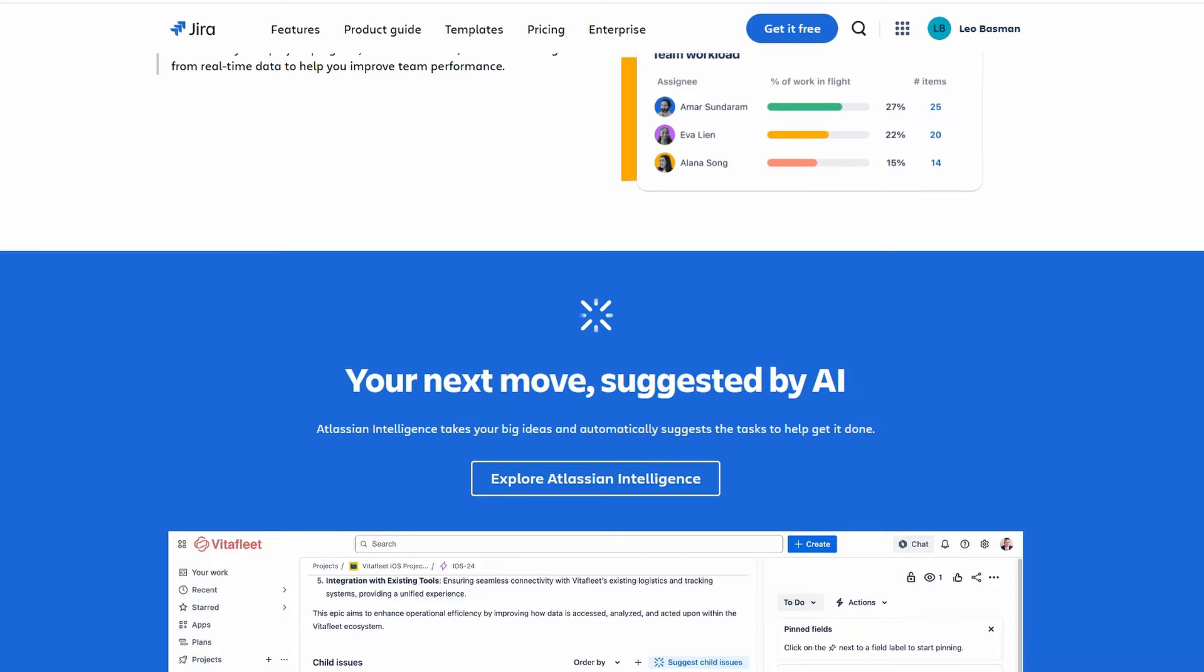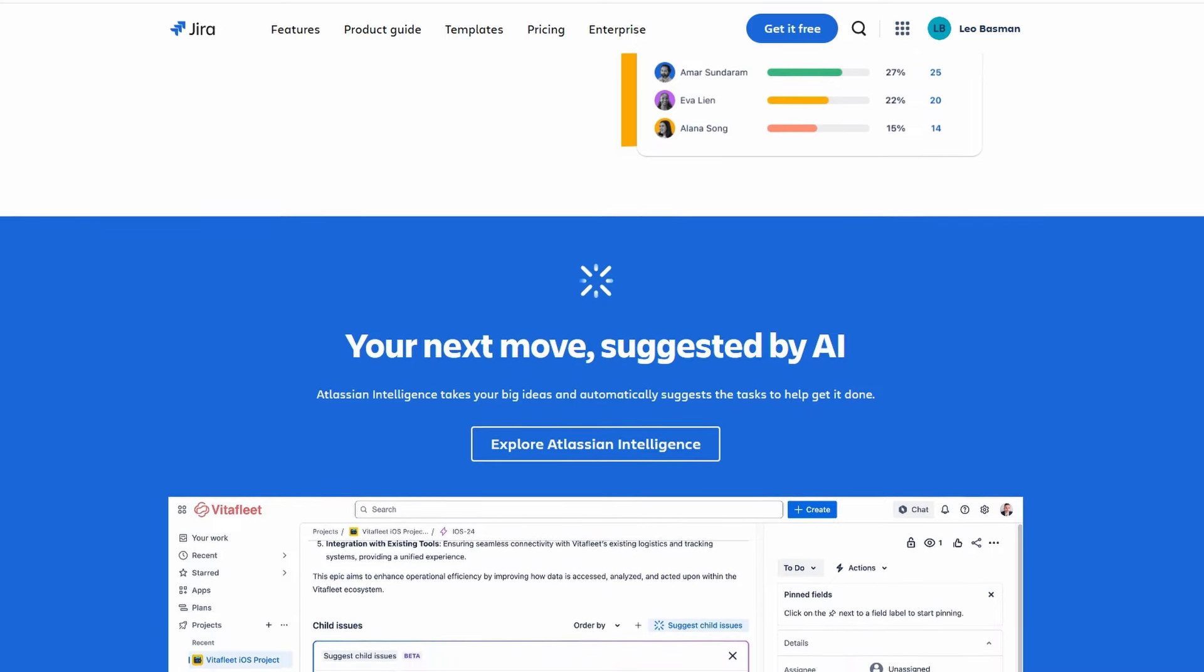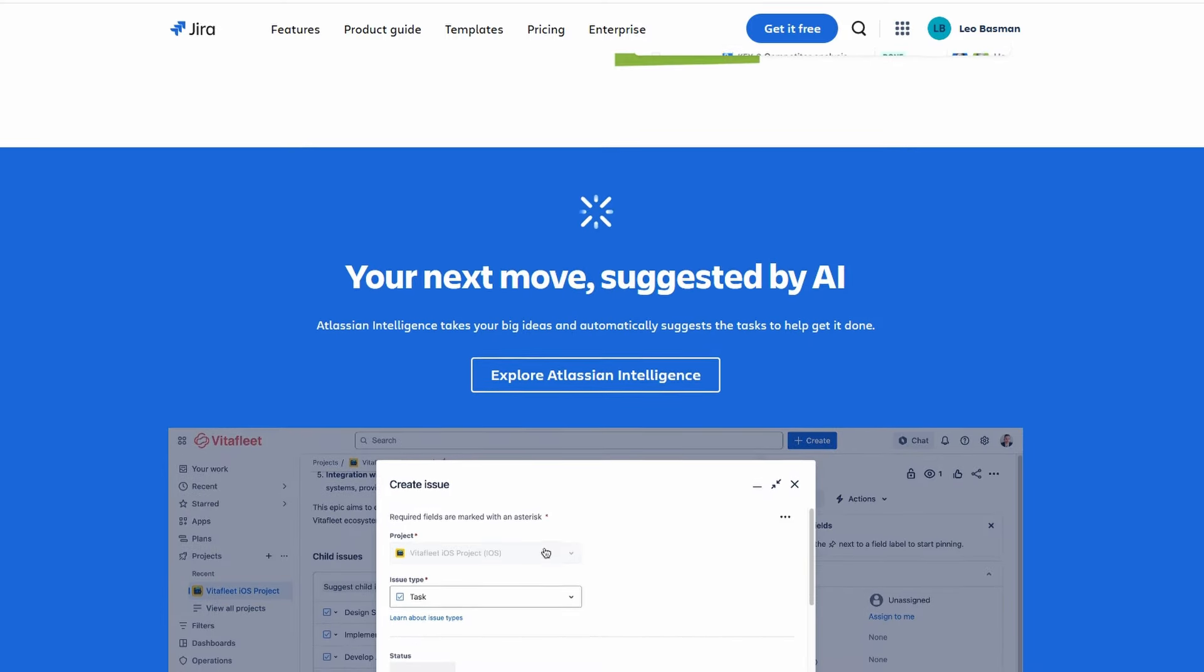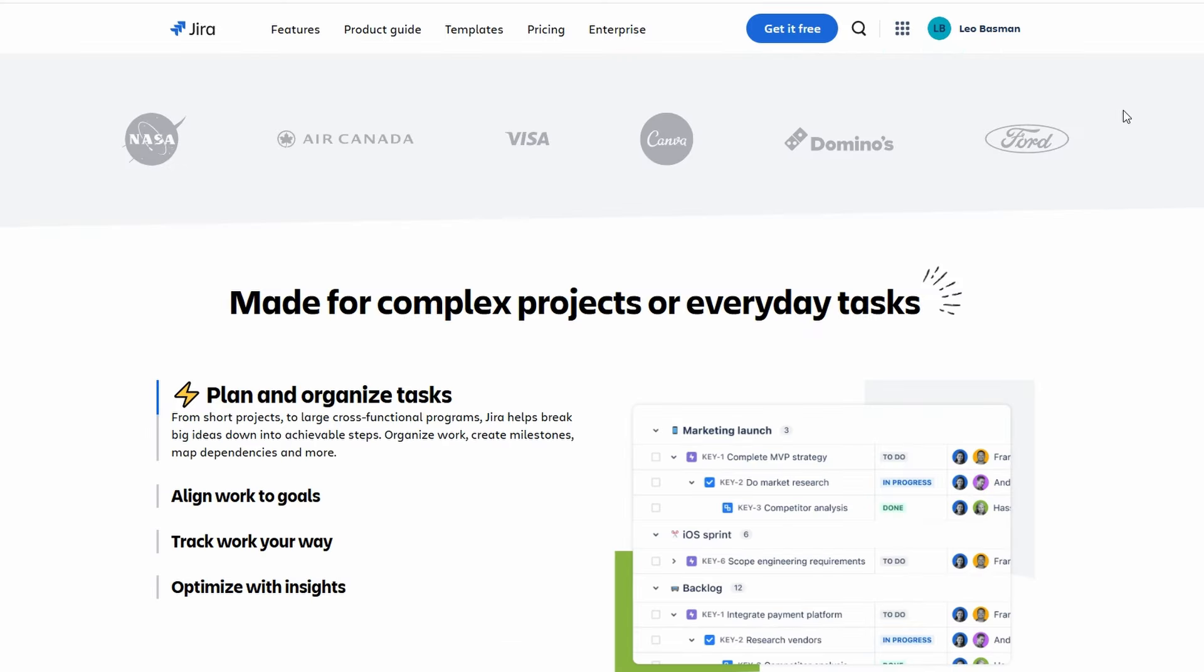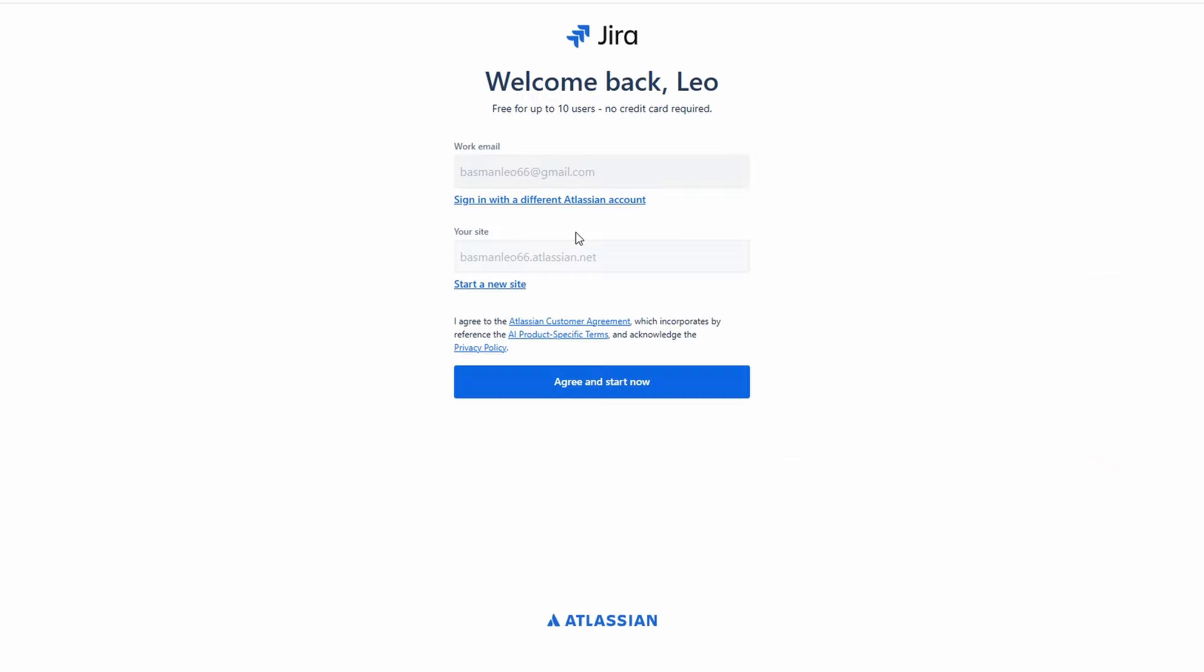To begin using Jira, you'll first need to create an account. This process is straightforward. Just head to the Jira website, fill out your basic information, and follow the prompts to set up your account. Once you've registered, you'll arrive at the Jira dashboard.